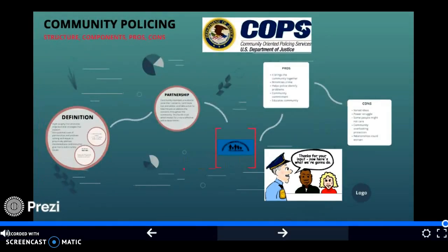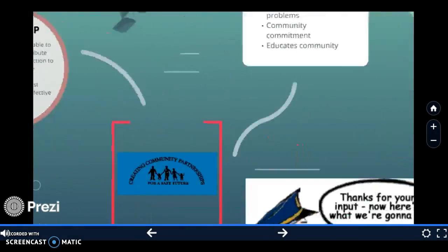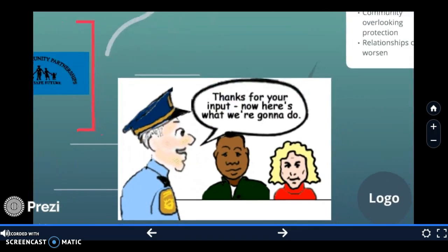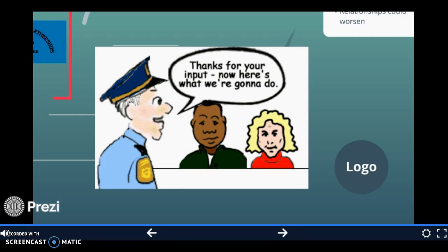I also chose this picture because I think it applies. It's a police officer saying, 'Thanks for your input. Now here's what we're going to do.' Because it is all about the police and the community working together to make a difference and to overall make the neighborhood and community a more safe and secure environment for the police and everybody living in that community as a whole.